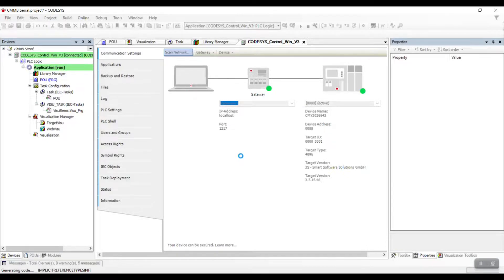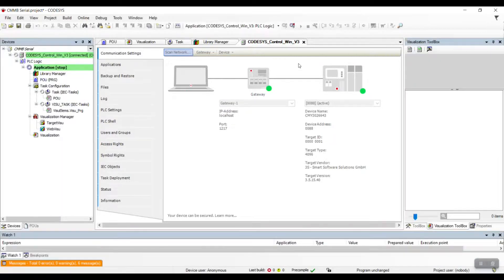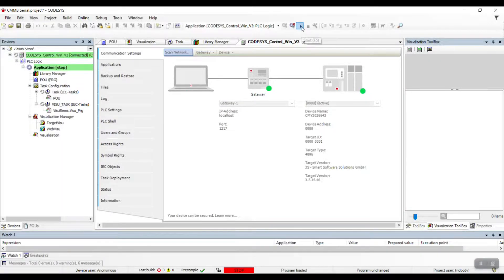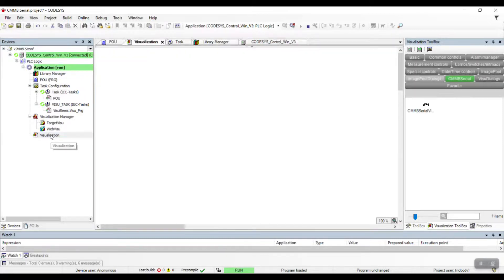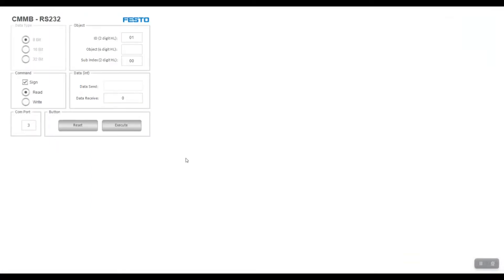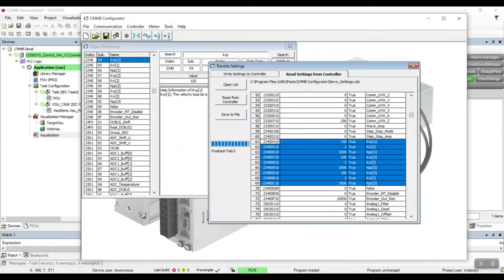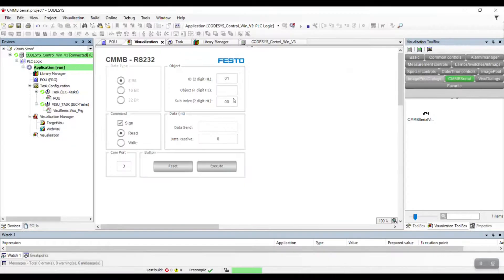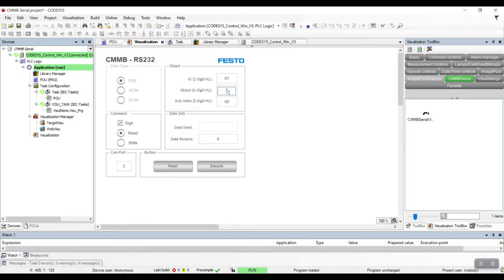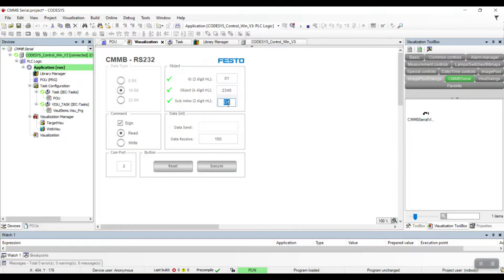The next thing we want to do is to identify the index and the sub-index of the parameter that we want to control. This value can be found in the object dictionary in CMNB Configurator. For example, KVP1 has an index of 2340 and sub-index of 04. So, let's input this value in our visualization and click Execute. From there, you can see the data received is 150, which is the current value of KVP1.